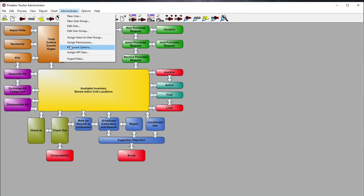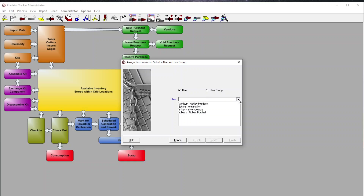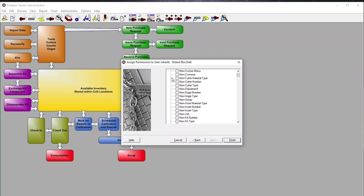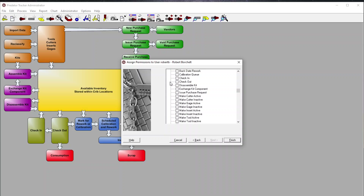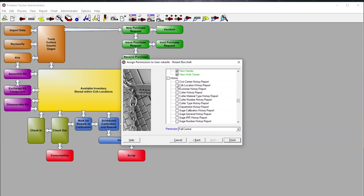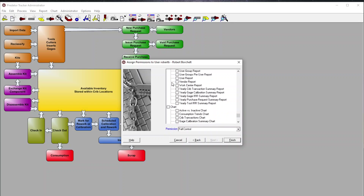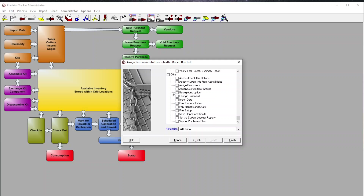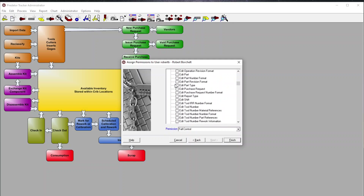Going back to admin and assigning permissions — this is where we control what a shop floor user can do. A shop floor user doesn't need to create or edit everything. Maybe all they need is a few processes like check-in and check-out, and the ability to view. They don't need history reports or charts. We highlight check-in and check-out, so most other buttons would be grayed out — they'd only have view and check-in/check-out.